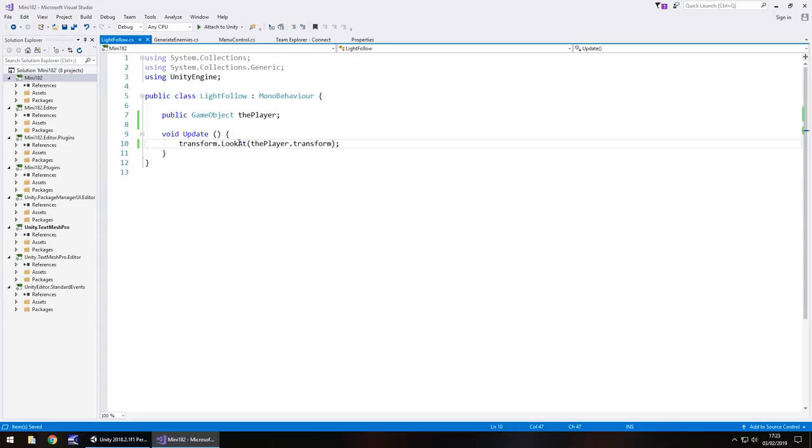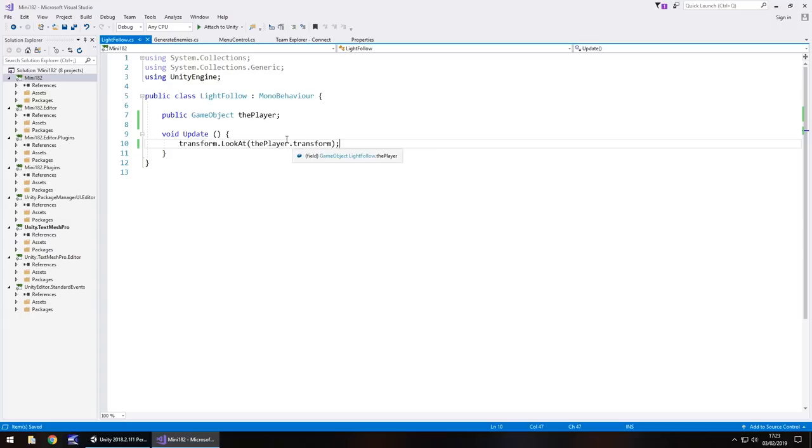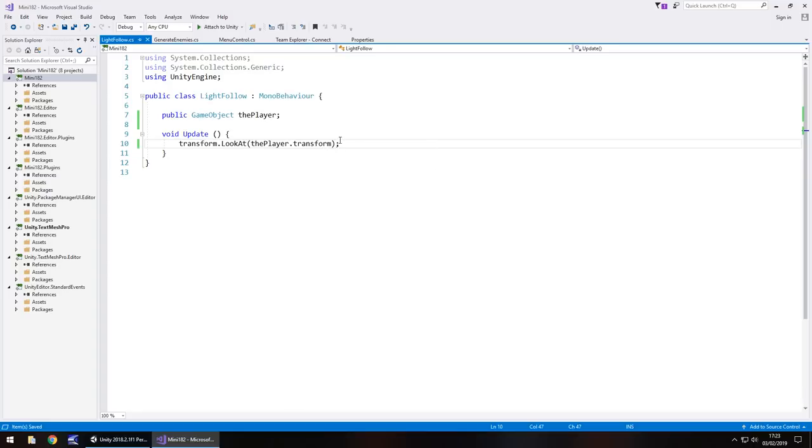Now alternatively what you could do is instead of declaring it as a game object you could declare it as a transform, in which case you would need to basically just say the player, you wouldn't need this .transform bit. Either way will work, it's entirely up to you how you want to code it.